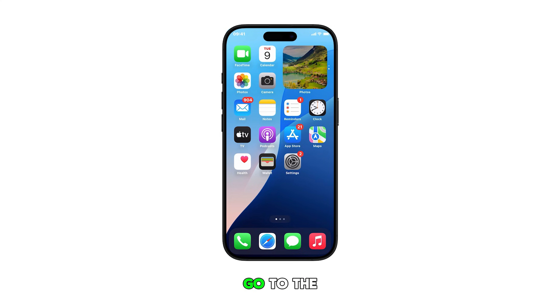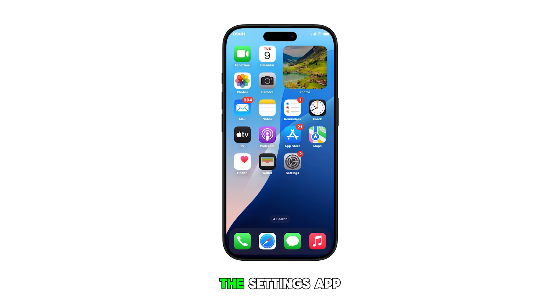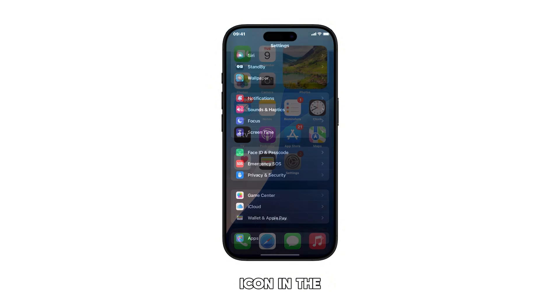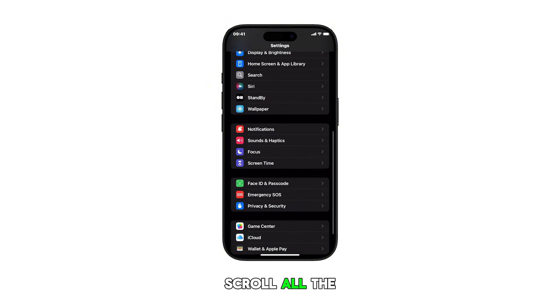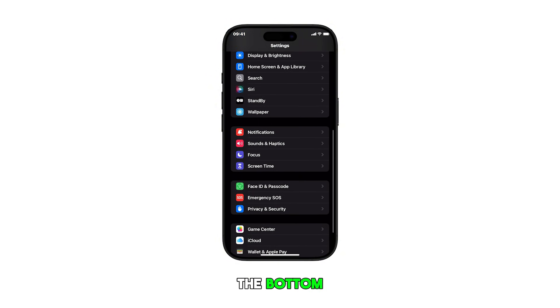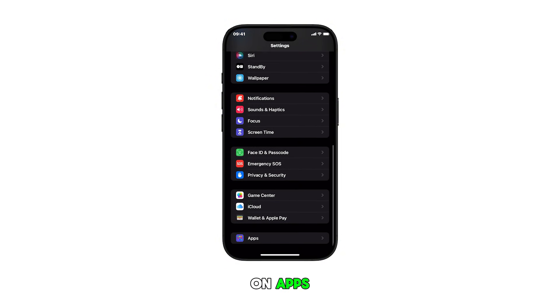First, go to the home screen and then tap on the Settings app icon. In the Settings menu, scroll all the way down to the bottom and then tap on Apps.